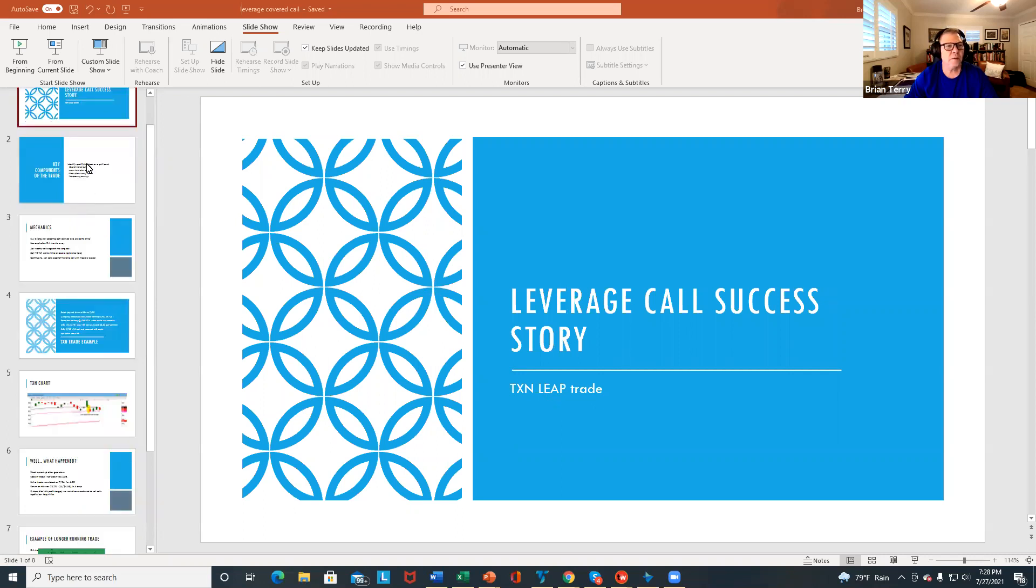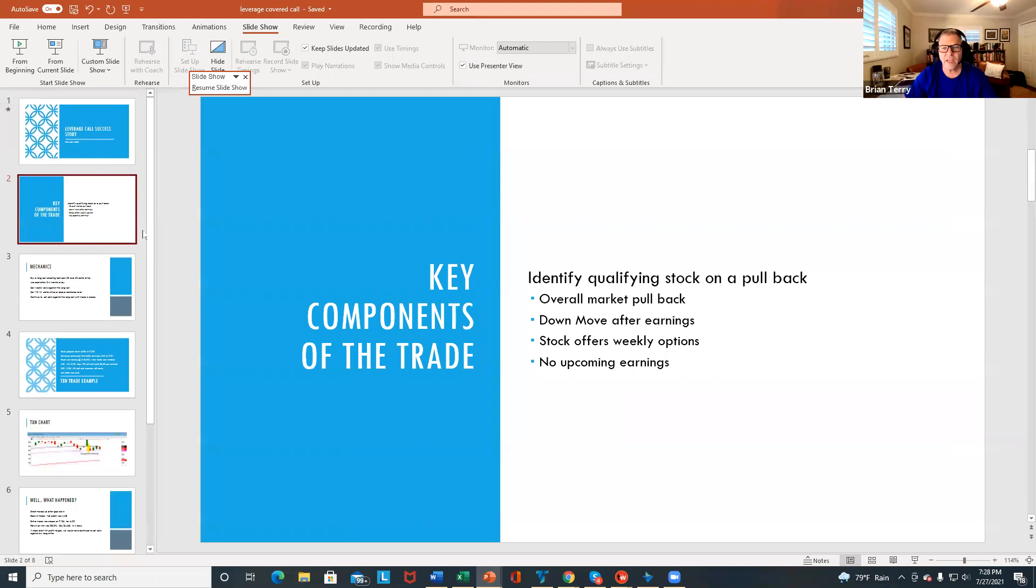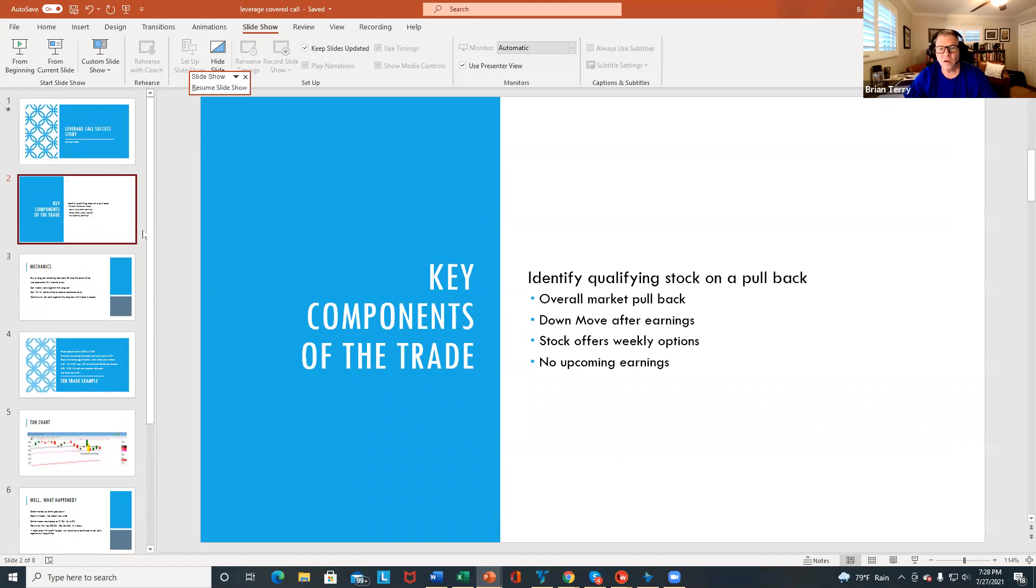So the trade was again in TXN, and first I want to just go over what the key components of a successful leap or leveraged covered call are.